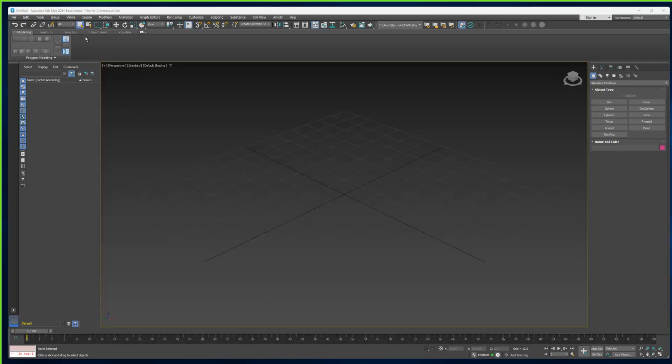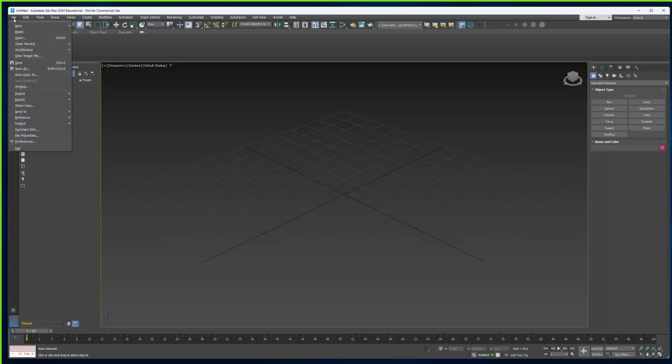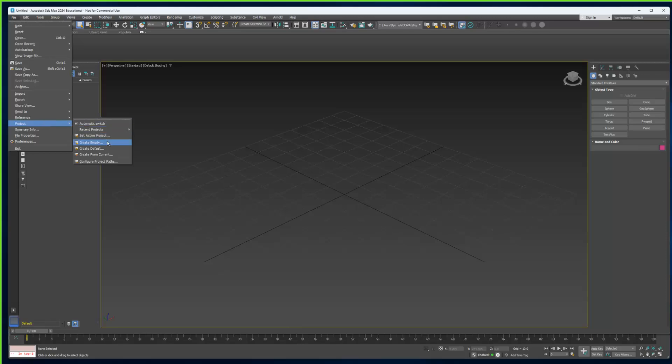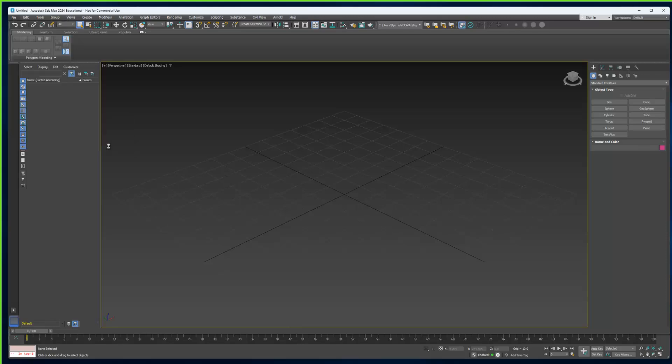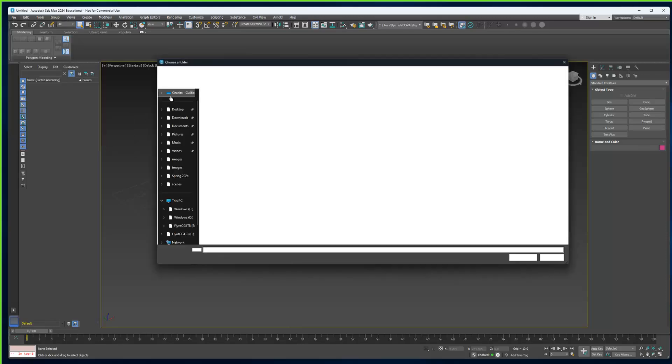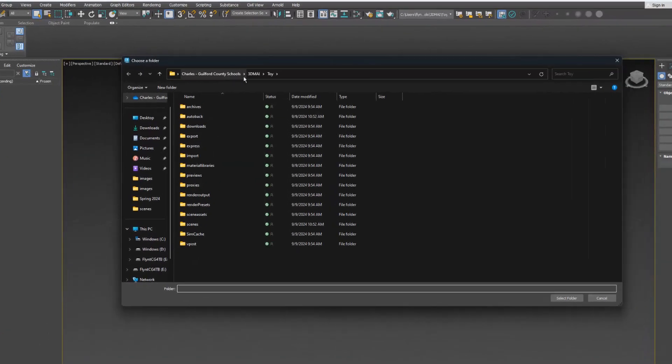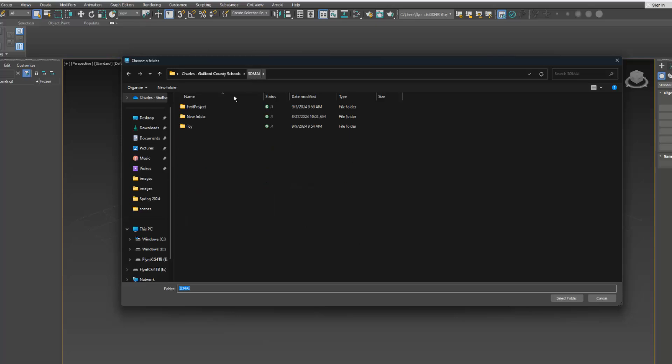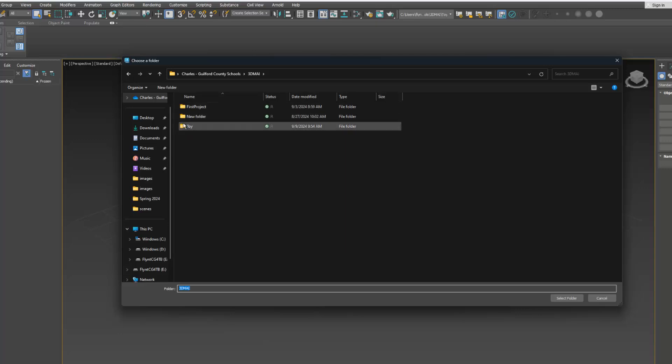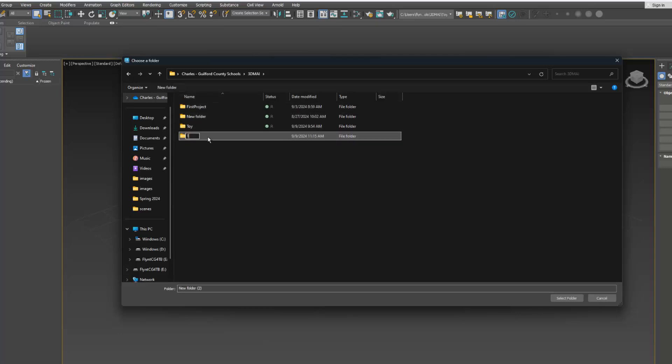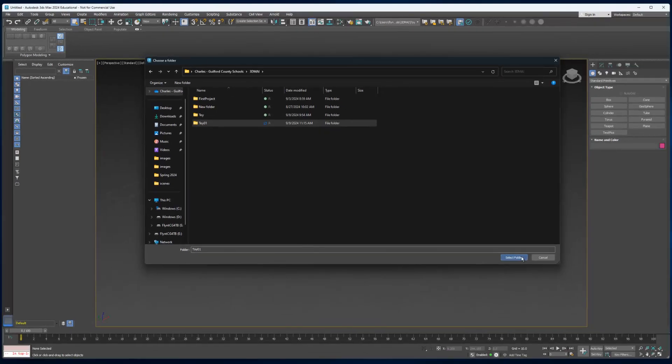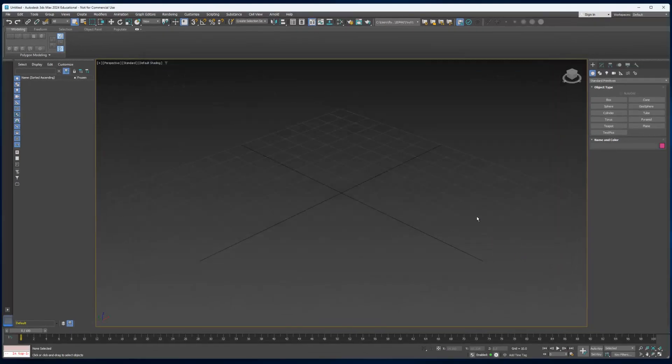The first thing we need to do is create a project folder. Let's go to File, Create Project, Create Default. Then we're going to go to our class folder here, it should be in your OneDrive class folder. Inside here you're going to create a new folder. I'm going to name it Toy, and push enter. That folder should still be selected and you're just going to click Select Folder.